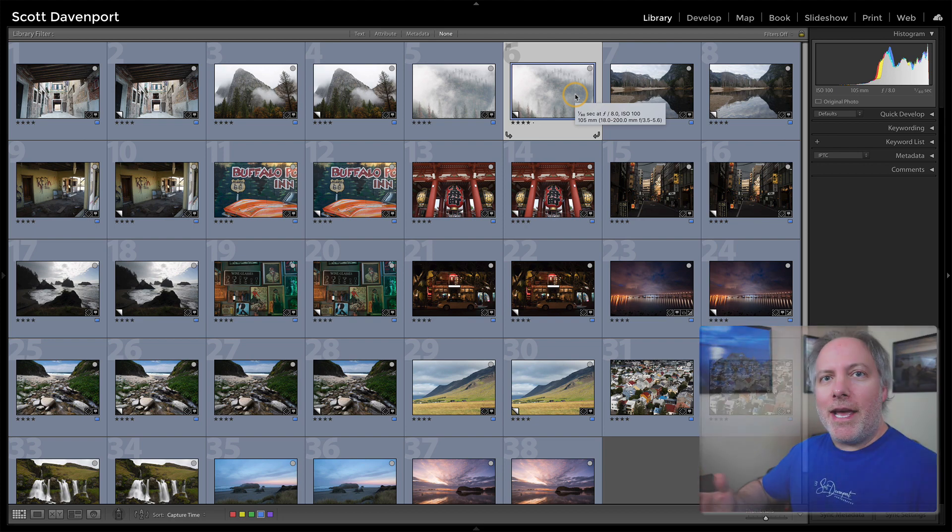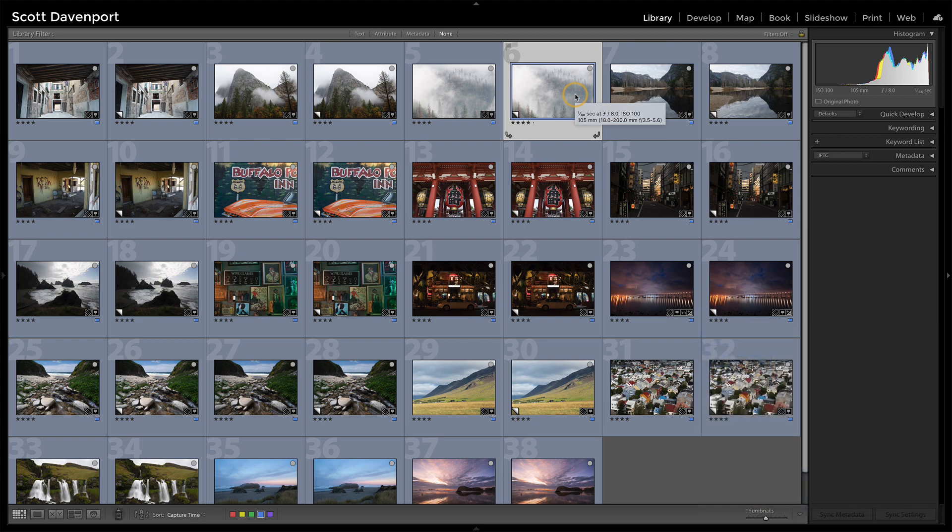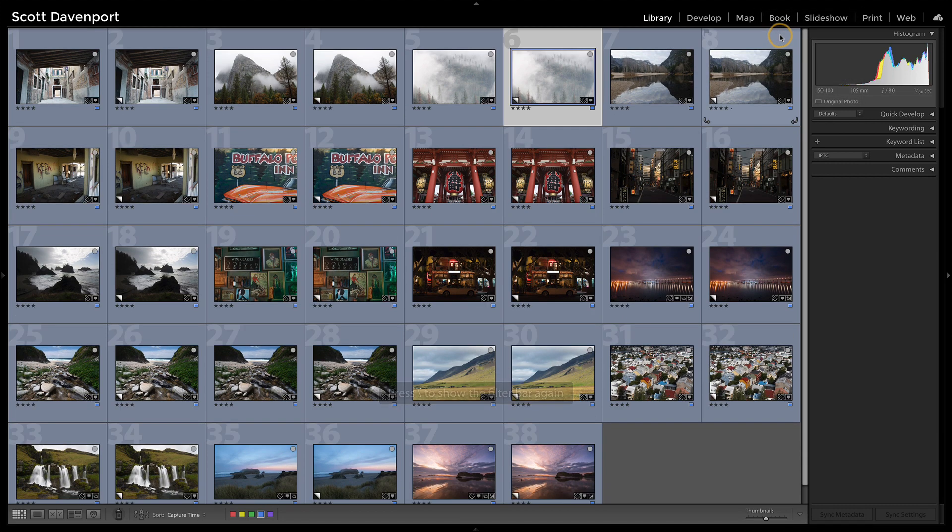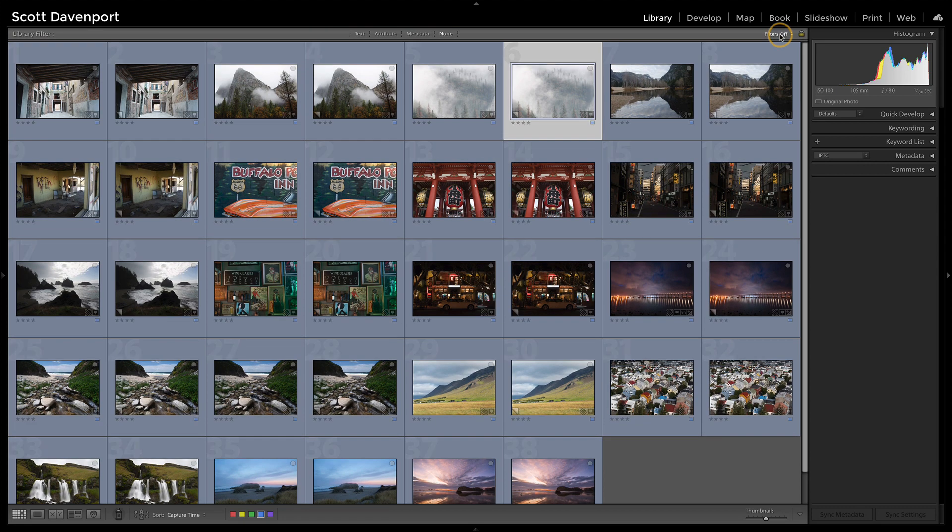And the answer is yes, you can in the filters bar. So in the filters area, you have options here. I'm going to hit the backslash key so I can show that it disappears in case you don't have it on your screen. Hit the backslash key to have that show up.